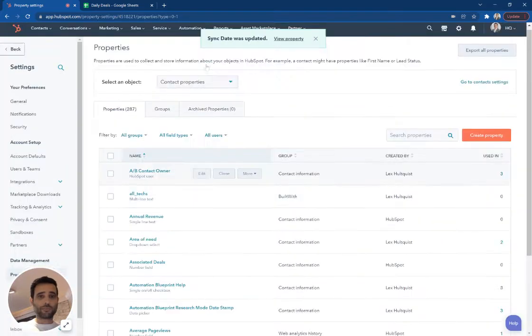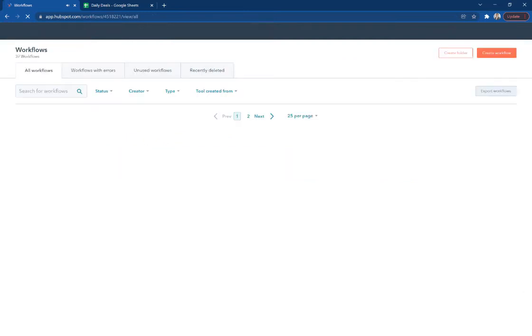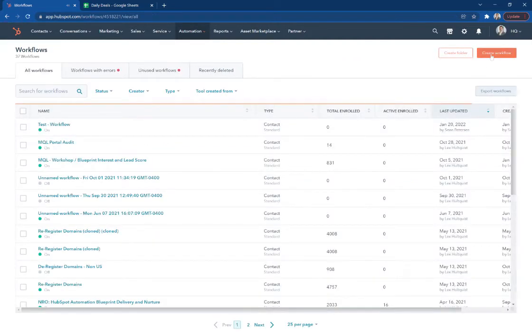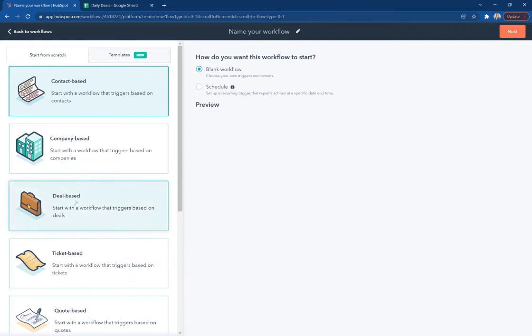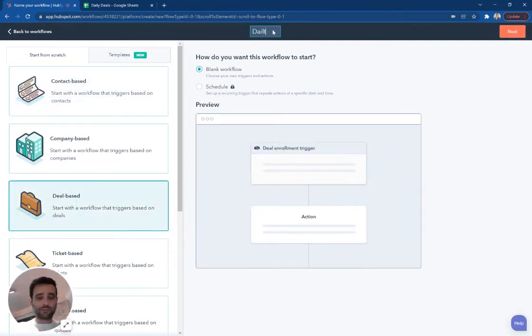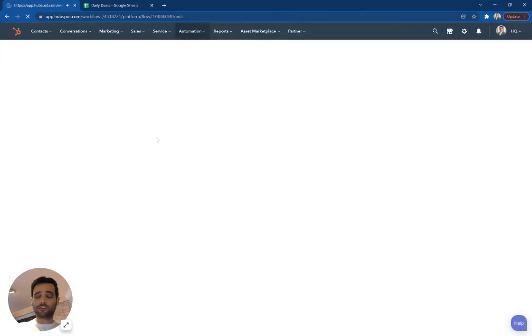and I'm going to go over to my workflows and let's set up our workflow. So our criteria, we're going to say deal-based workflow. We're going to call this daily deal sync. Hit next.